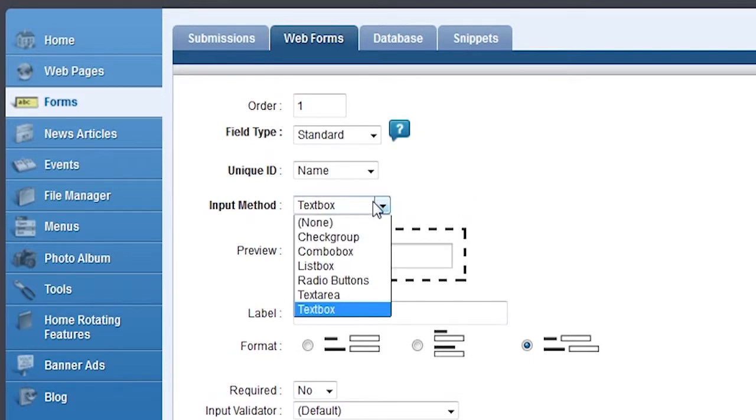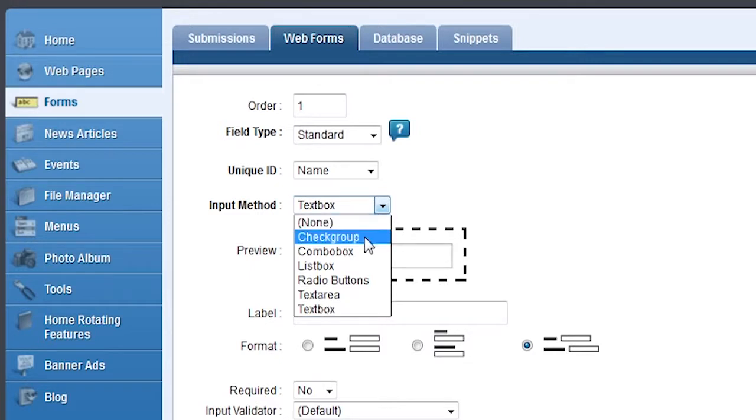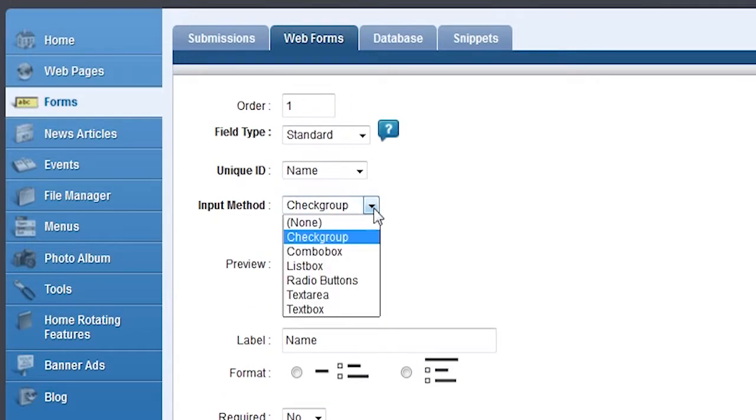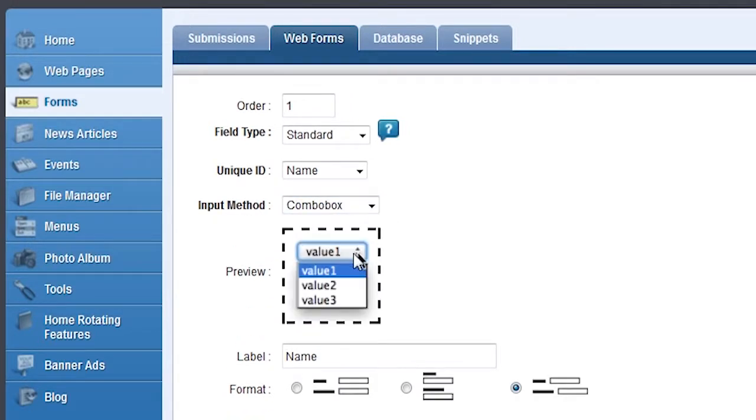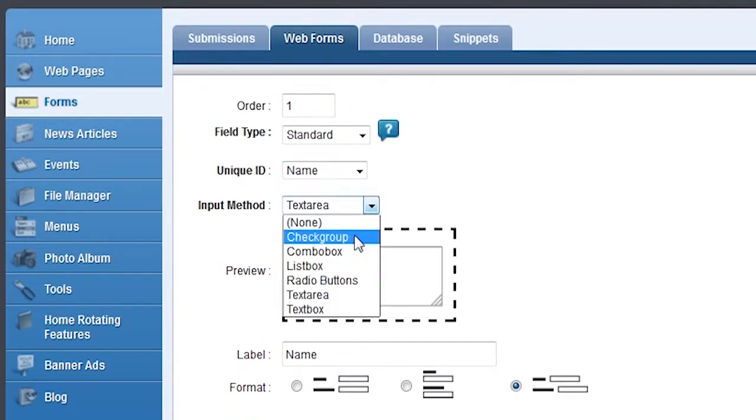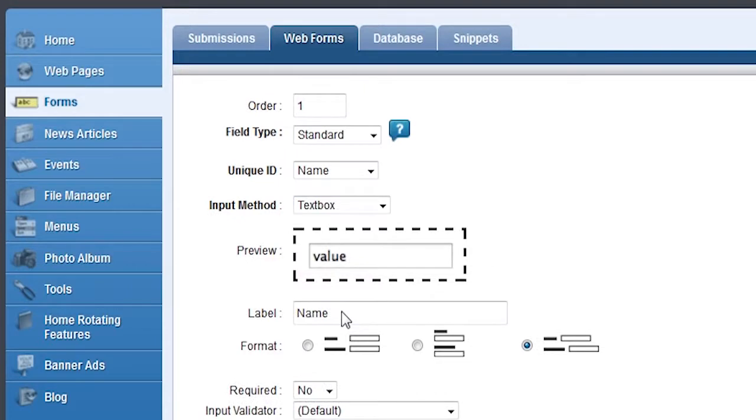Input method determines what type of input the site visitor will see for this field. Clicking through them you can see a preview of each type. We'd like to provide a field where the visitor can insert text, so let's select Text Box.